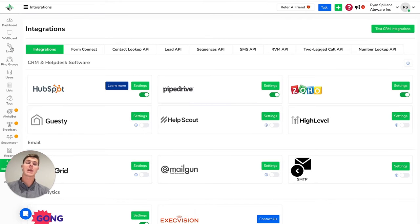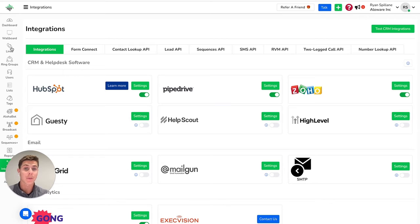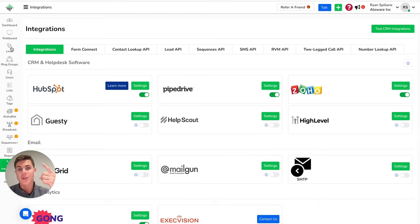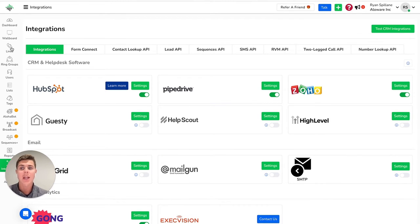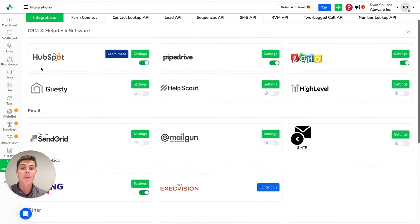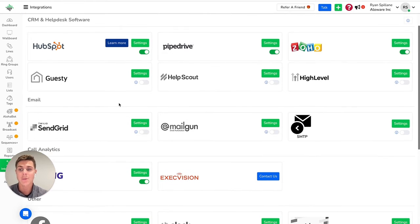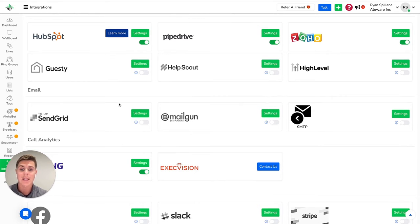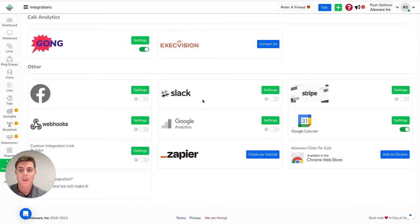Switching gears here over to the Allaware admin side, we integrate with popular CRMs and productivity tools to help you streamline your communications even more. If you're a HubSpot user, once you connect it to Allaware, you can use all of Allaware's features without even leaving HubSpot. You can make your calls, send your text messages, and we even integrate with HubSpot workflows where you can add SMS, you can enroll contacts into sequences, and you can even add them to users' power dialers. On top of HubSpot, we also have our Pipedrive, Zoho, Guesty, Hubscote, and GoHighLevel integrations at the CRM side. We integrate with ESPs like SendGrid, Mailgun, and SMTP, and a bunch of other productivity tools like Google Calendar and Slack, for example.